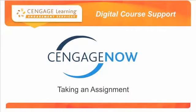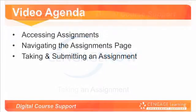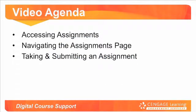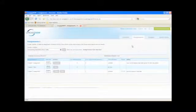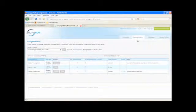Welcome to this installment of Cengage Learning's Digital Course Support Self-Training Video Series for Students. Your instructor creates and assigns activities which you will access from the Assignments page.